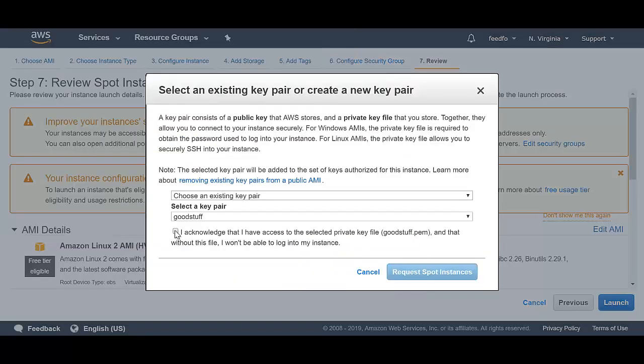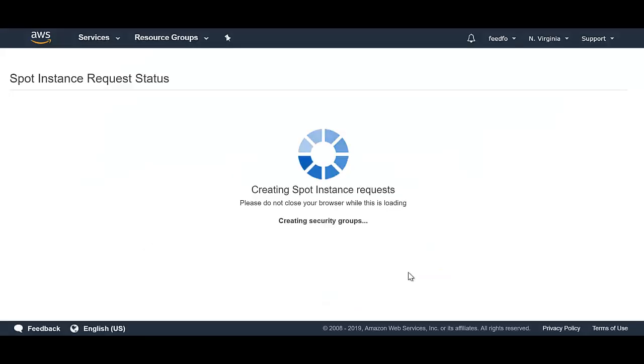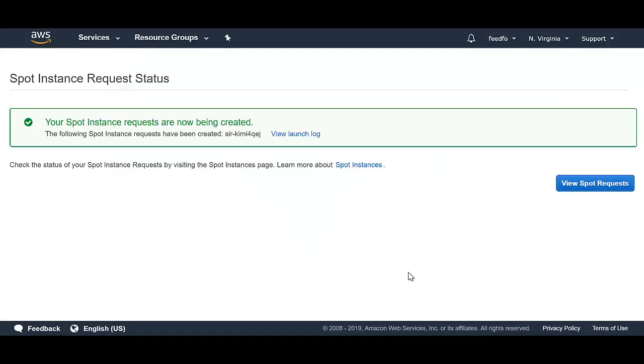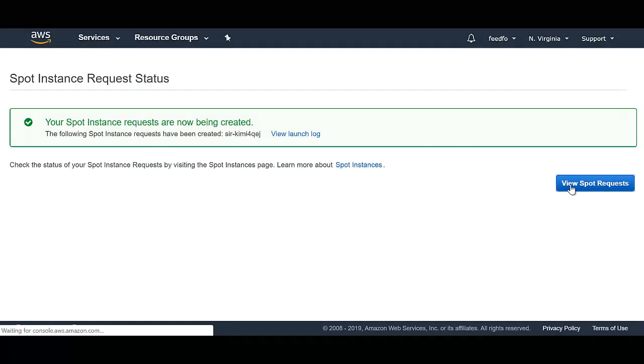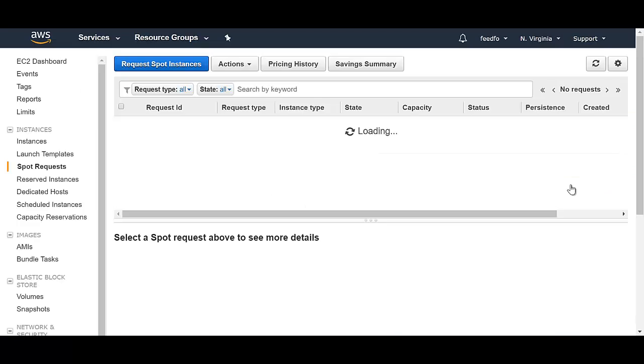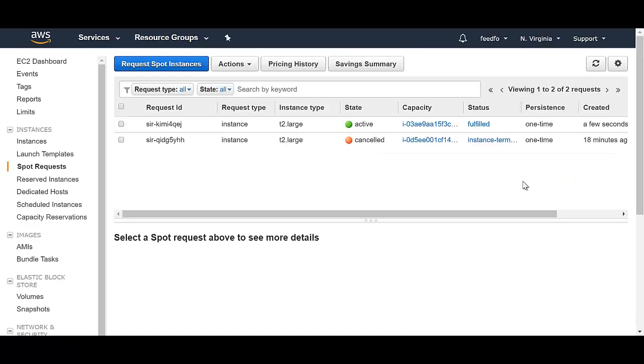Select my key pair and request a spot instance. So I have requested a spot instance. There you go. That is my spot instance.